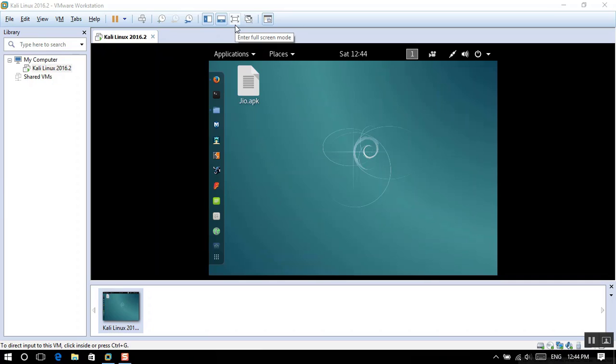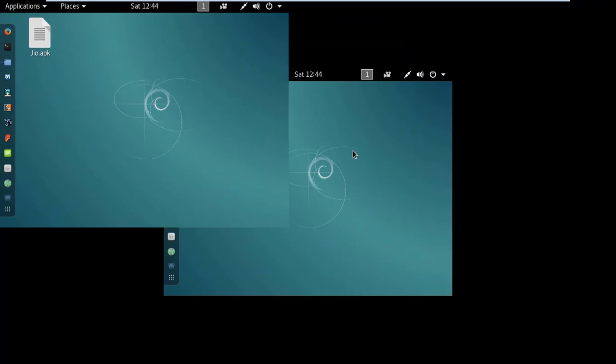I'll tell you how you can find vulnerabilities in a website using Kali Linux 2016.2. Just support our channel, subscribe to our videos, like and share our videos. This is Mikhaili watching Real Technical Solutions. Let's start the video.